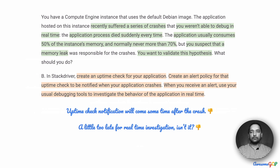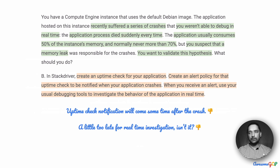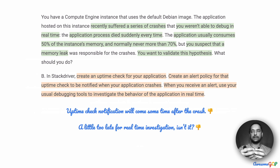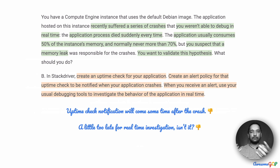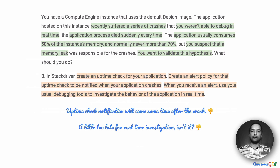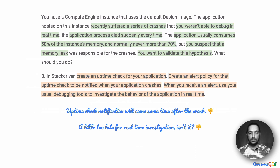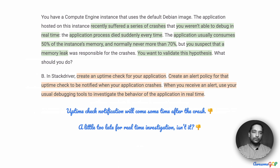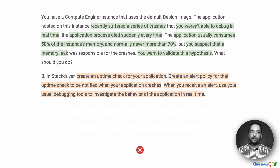But an uptime check alert or notification will come way after the crash. It is after the application has crashed that the prober or uptime check is going to check, maybe once, then wait for a couple of seconds and try again. It's going to be at least a few seconds before it qualifies, saying this application has crashed. And if you receive an alert after that, it becomes too late to investigate the application in real-time because it is already crashed. So having an uptime check is an after-the-fact situation, and therefore we will eliminate option B.